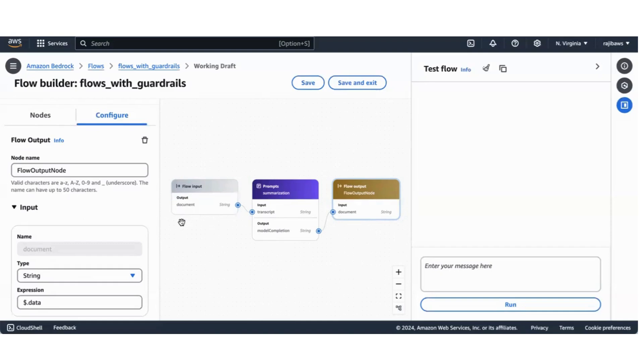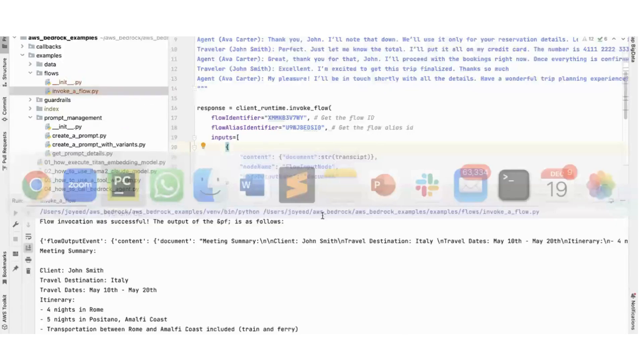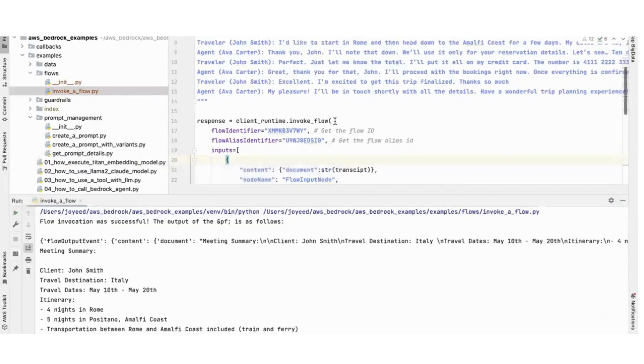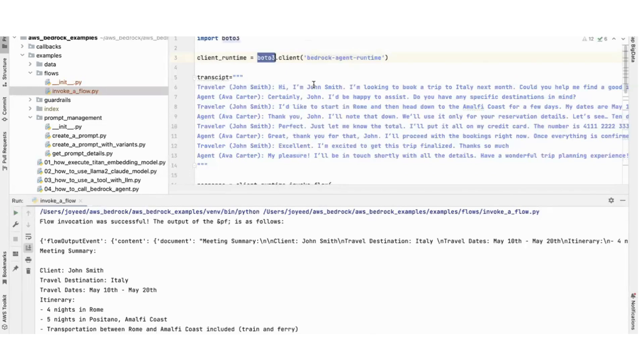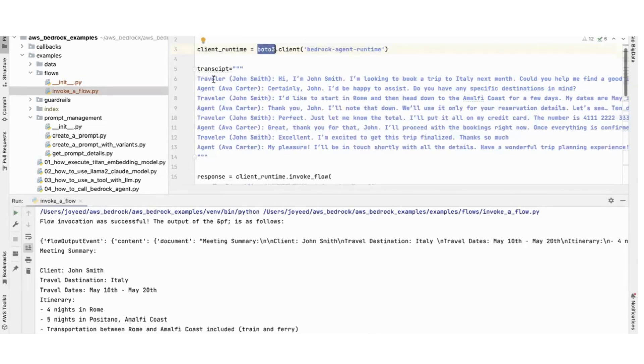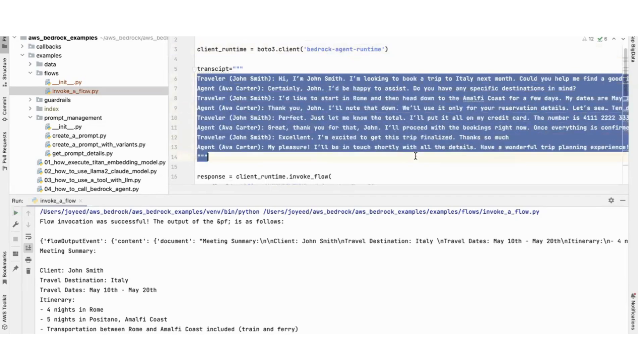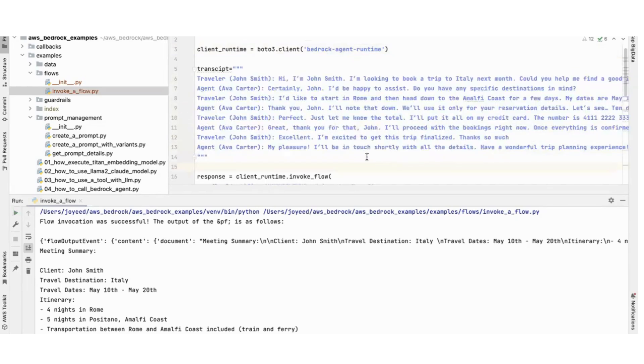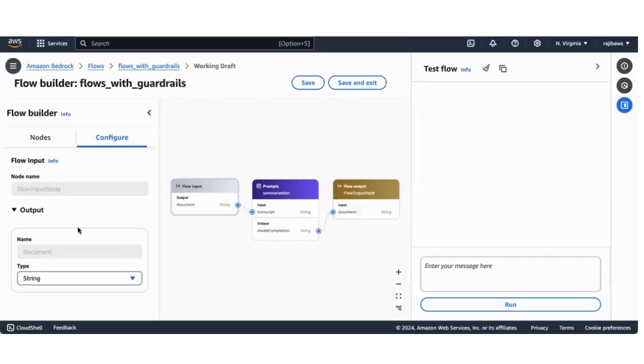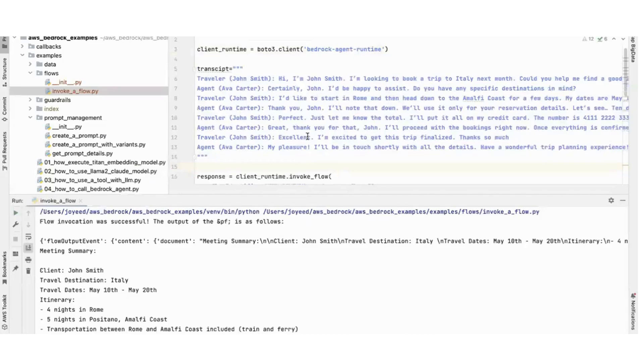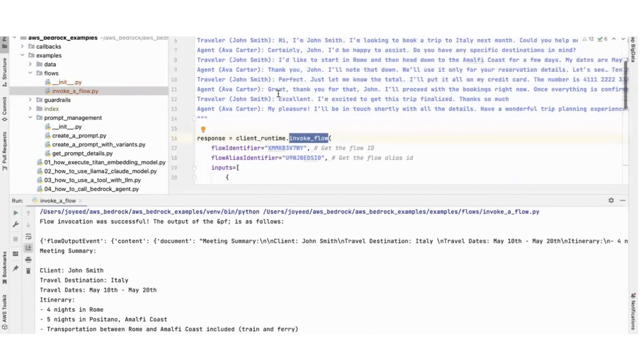To programmatically invoke this using Python, let's look at the program. I'm creating a bedrock agent runtime client using boto3.client. This is the input, this is the transcript from the meeting. This is a meeting between a traveler and the travel agent.